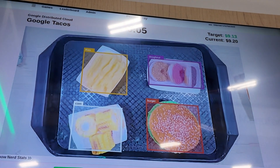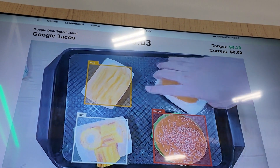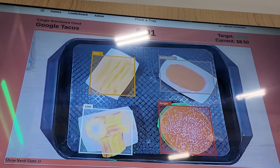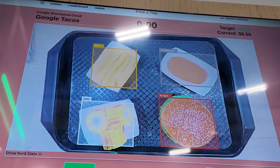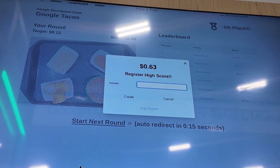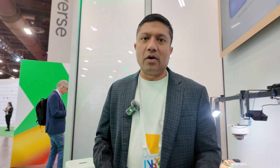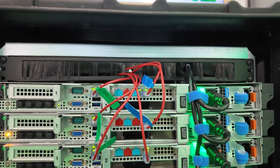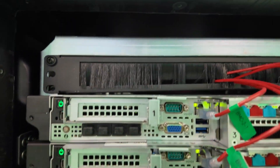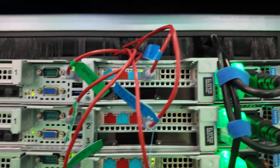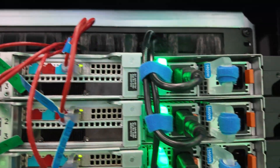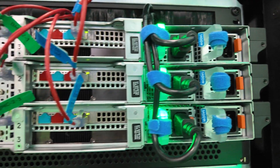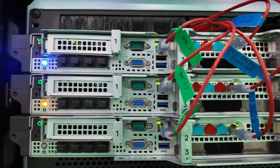With our Google Cloud Distributed capabilities, we can train the models in the cloud and deploy them at the edge on our Google Distributed platform. Let me walk over here — what you see here is our platform itself. It is a three-node managed environment where managed means that we manage the infrastructure all the way from the firmware, BIOS, Edge OS, up to the Kubernetes layer.